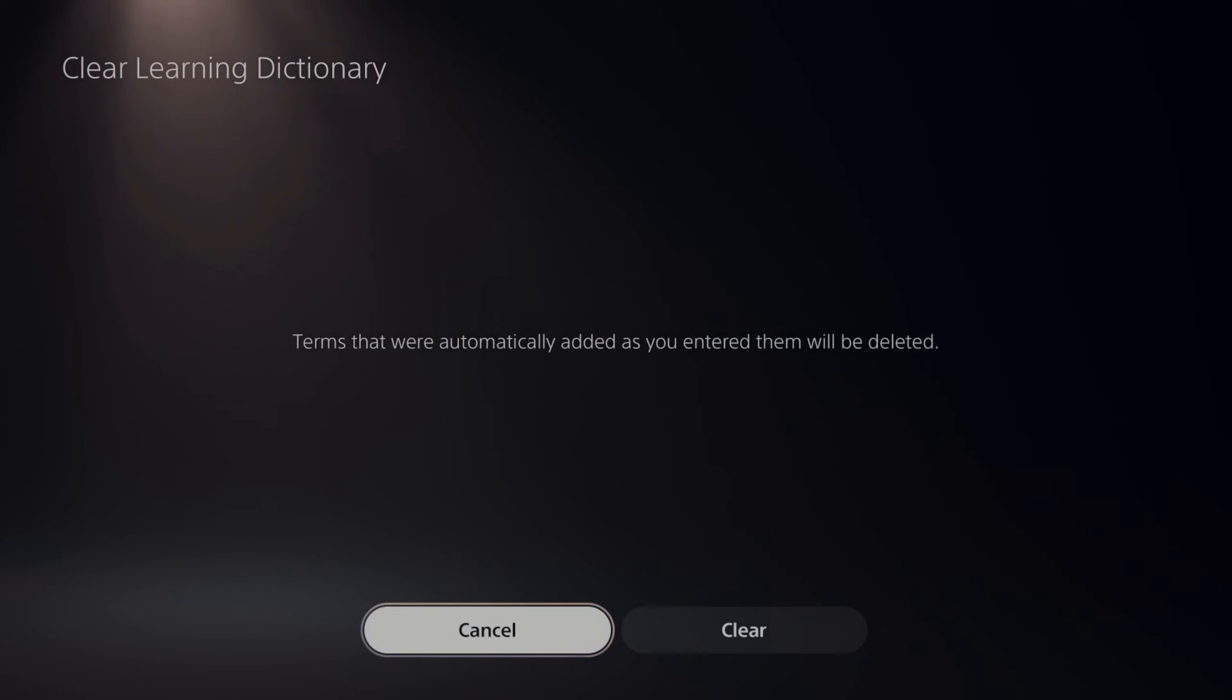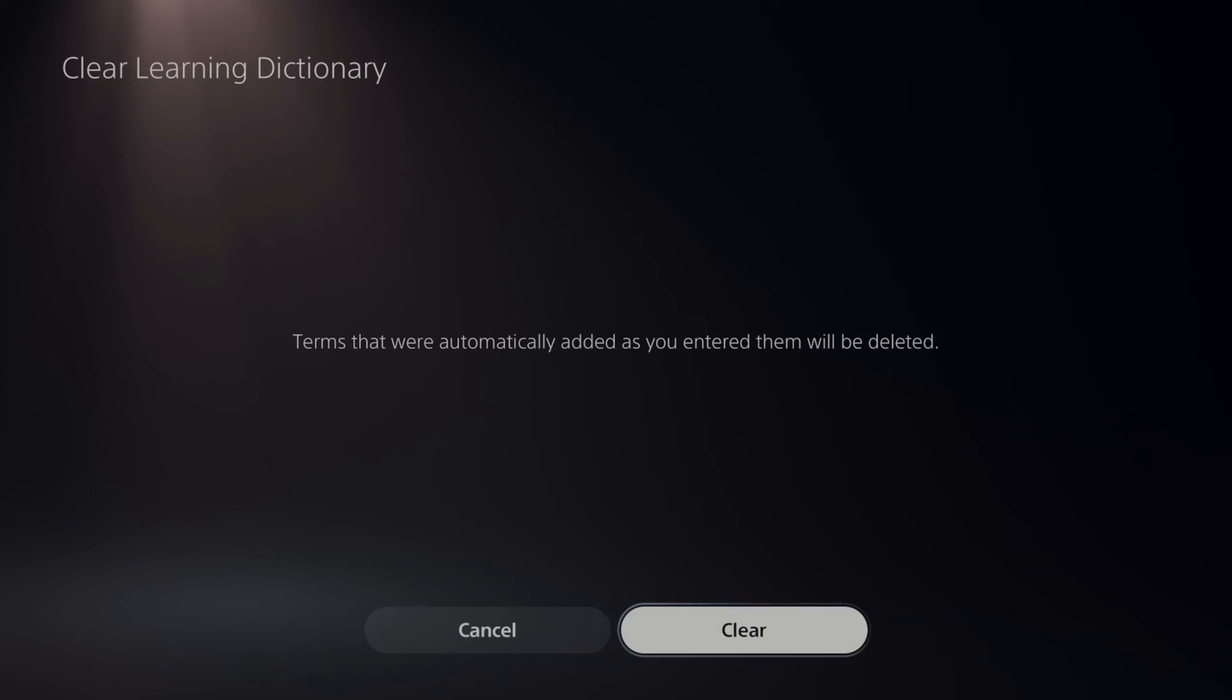Terms that were automatically added as you entered them will now be deleted. So you can go to clear right here and then you won't see any of those suggested words anymore.